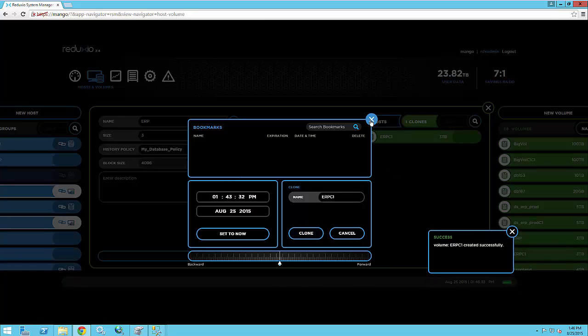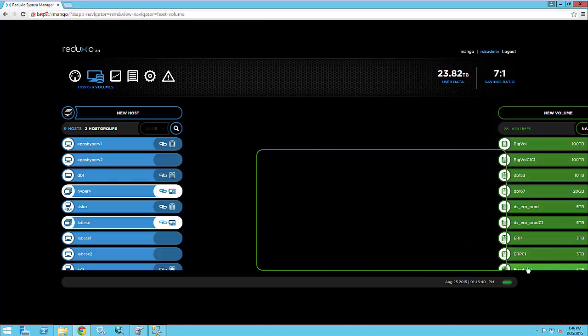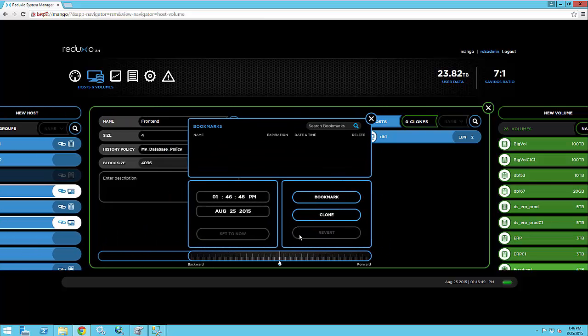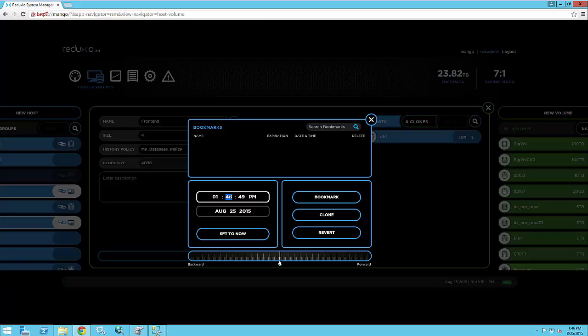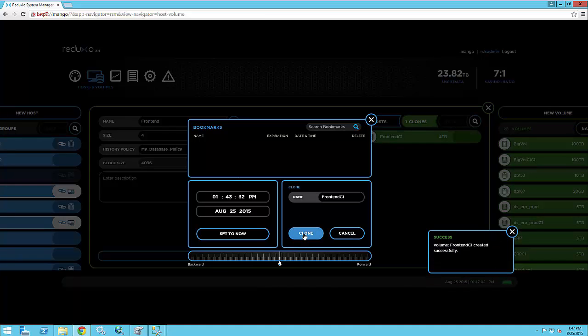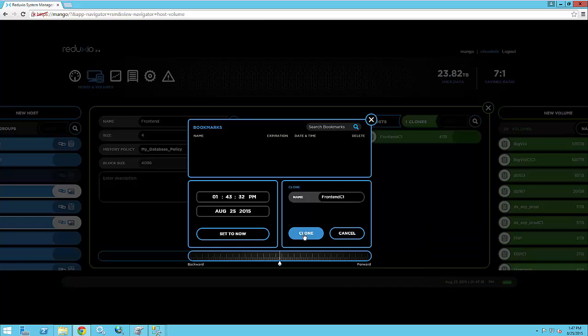And we have this side effect of the way we designed the metadata, which is the core feature behind backdating. This allows us to do something very cool, which is what we call automatic consistency. So while I'm typing here the same timestamp as I've done for the ERP volume, let me explain to you what I'm doing here. So basically in the Redaxio System, if you backdate various volumes to the same second, they're basically going to be consistent between themselves.